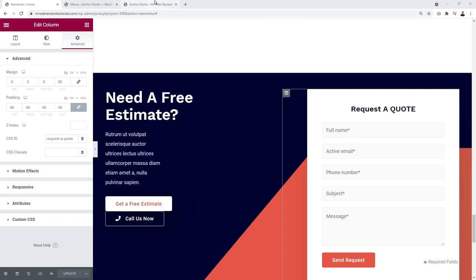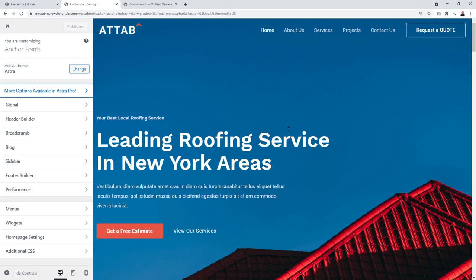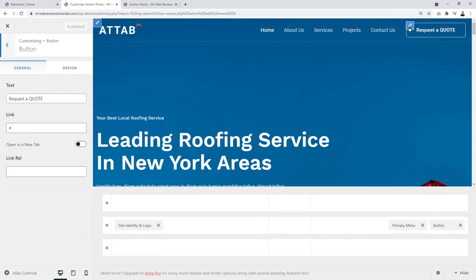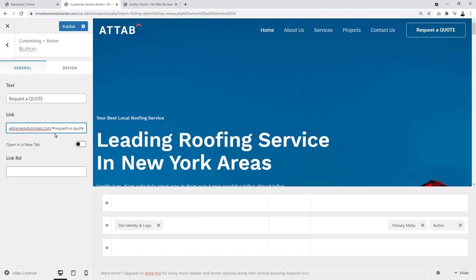Now we want to link this anchor to our Request a Quote button. For this, let's go to our WordPress dashboard once more. We're going to Appearance, then Customize. And then we're going to click on our button here and assign it a link. So I'll just remove this for now. The beginning of this URL is basically your domain name, followed by a hashtag, and then the unique CSS ID — so hashtag request-a-quote, like we set it up previously. So basically: your domain name, forward slash, hashtag, and your unique CSS ID. Once you're done, click Publish.